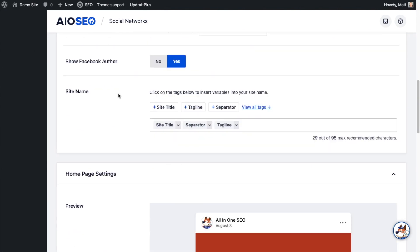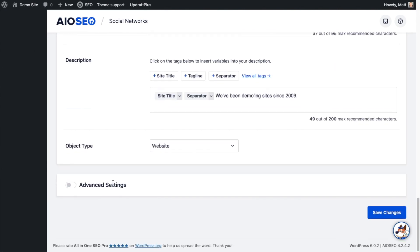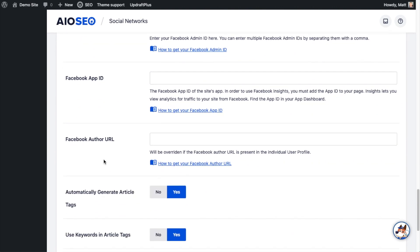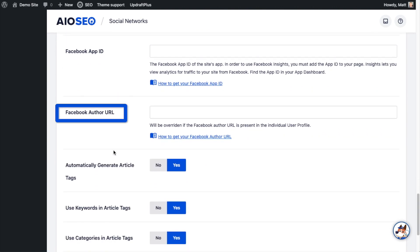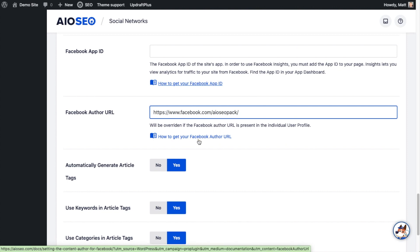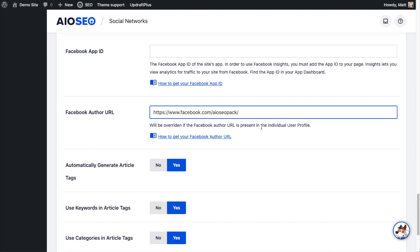I want to scroll down to the bottom of this page where it says Advanced Settings and click the toggle switch to turn Advanced Settings on. Then we're going to scroll down to where it says Facebook Author URL and type your URL in here. I have mine copied so I'm just going to paste it in. We have a handy link to the All-in-One SEO docs if you want more information on how to get your Facebook Author URL. There's a line of text here that tells us this will be overridden if the Facebook Author URL is present in the individual user profile — I'll explain what that means in just a minute.